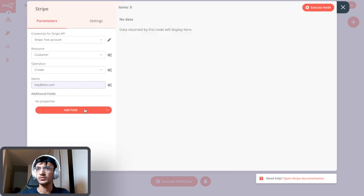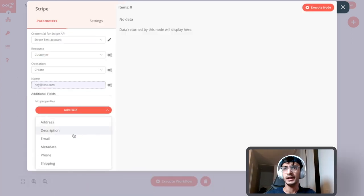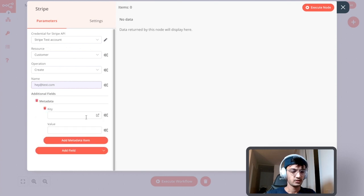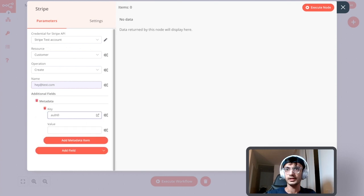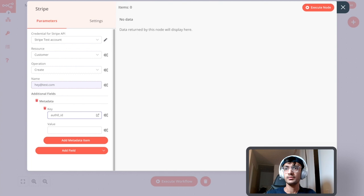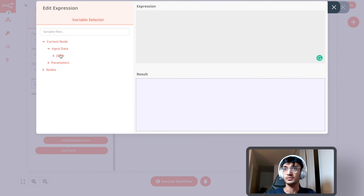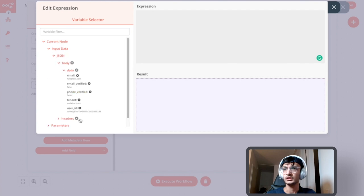Similarly I am going to add a metadata which is going to be Auth0 ID. This will help me identify the user if I ever want to check it against my Auth0 database. So this is the user ID.